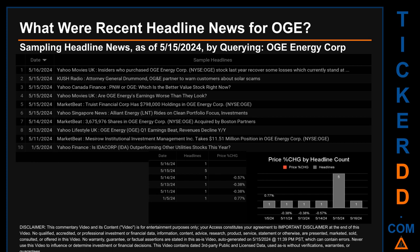Wednesday, May 15th, 2024 had the most headlines — five discovered. Kush Radio published: 'Attorney General Drummond, OG&E partner to warn customers about solar scams.' Yahoo Canada Finance published: 'PNW or OGE — which is the better value stock right now?' Yahoo Movies UK published: 'Are OGE Energy's earnings worse than they look?' MarketBeat published: 'Truist Financial Corp has $798,000 holdings in OGE Energy Corp.' The latest publication date of May 16th, 2024 was the day with the highest percentage change in price, seeing a price jump of 0.77%.